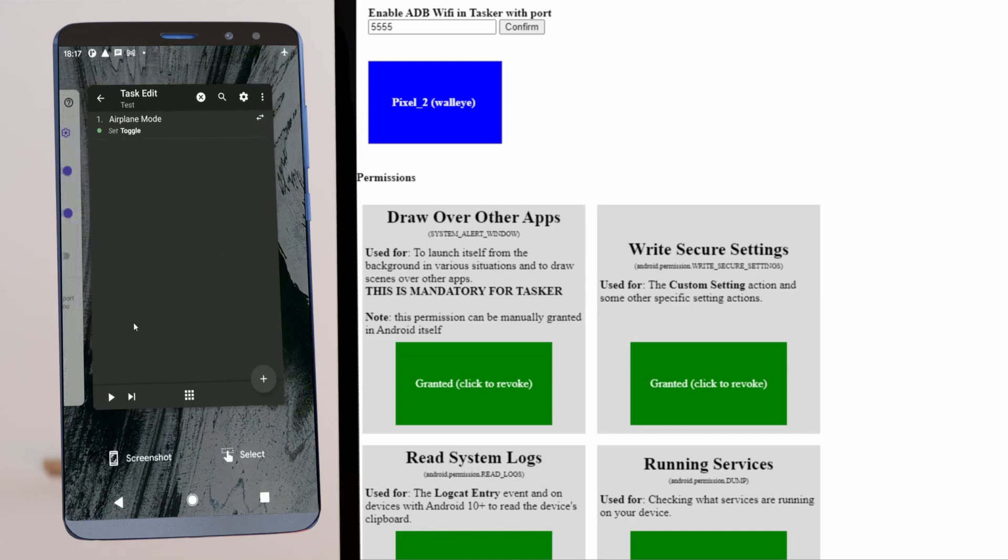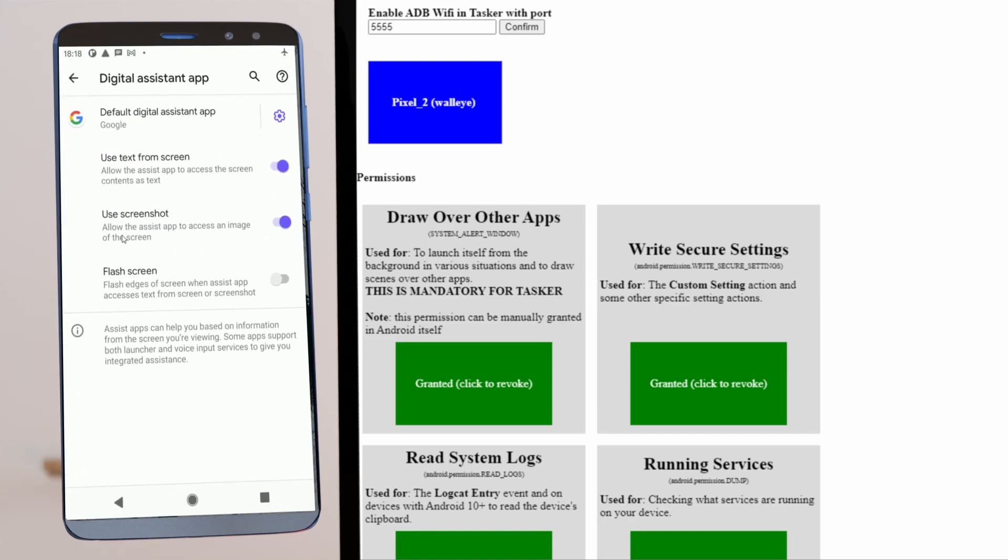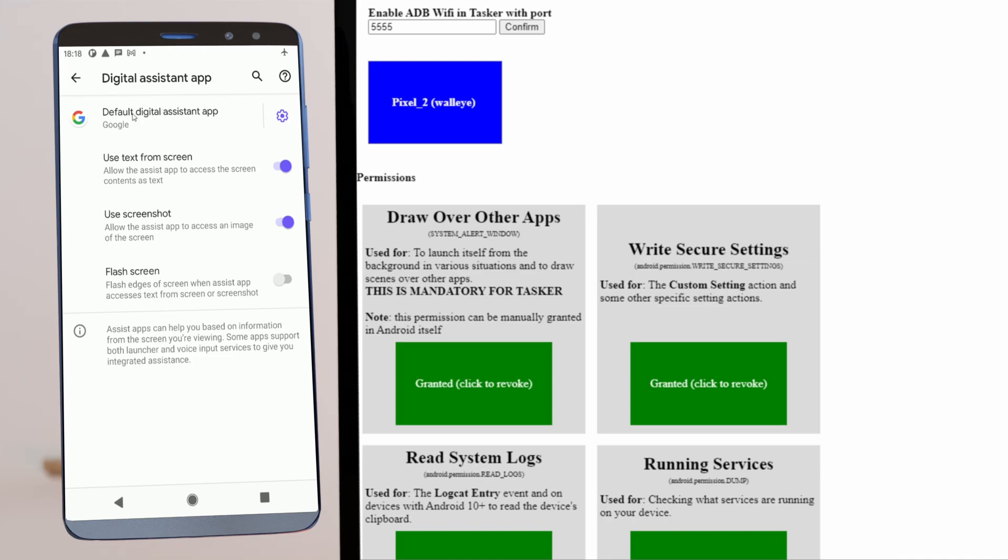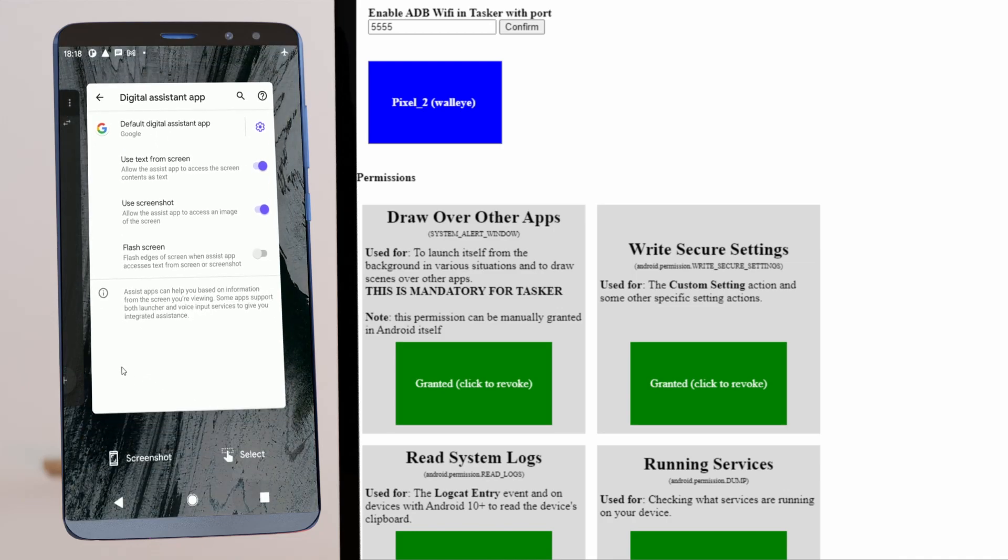And if you check, Google is still set as your assistant, so nothing changes there.